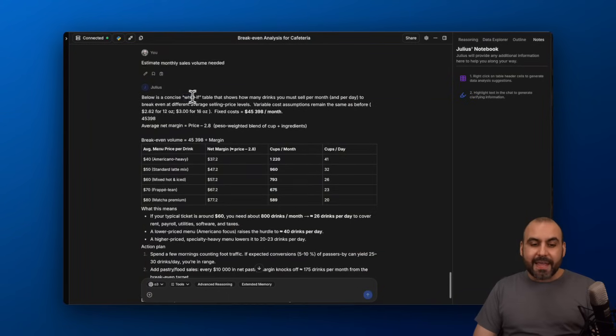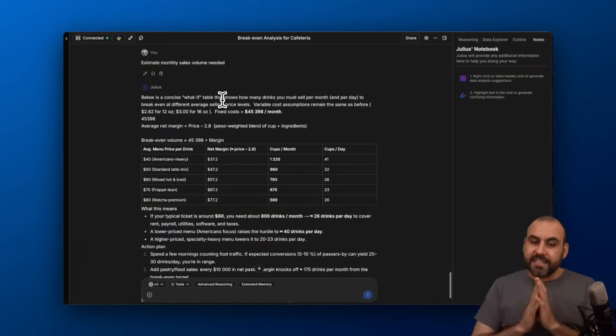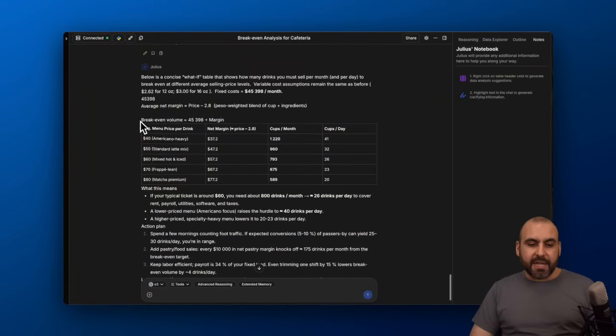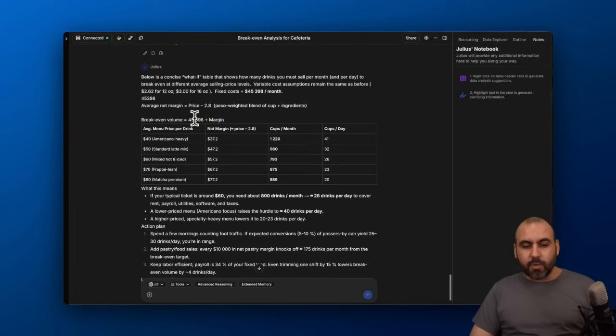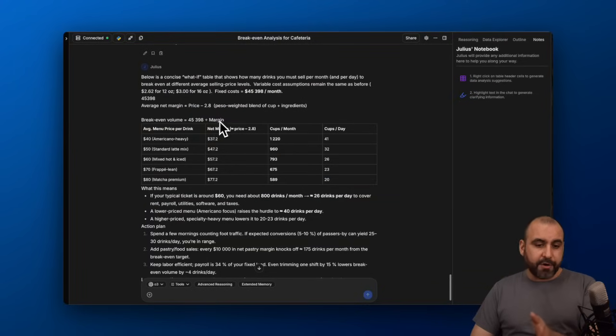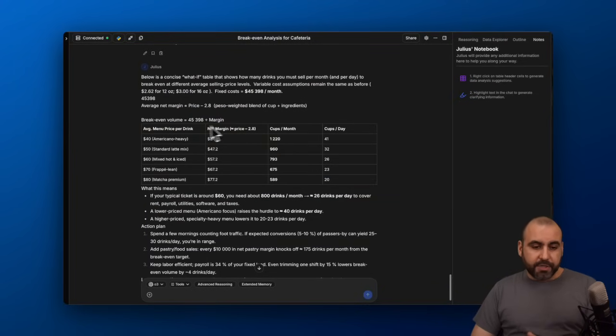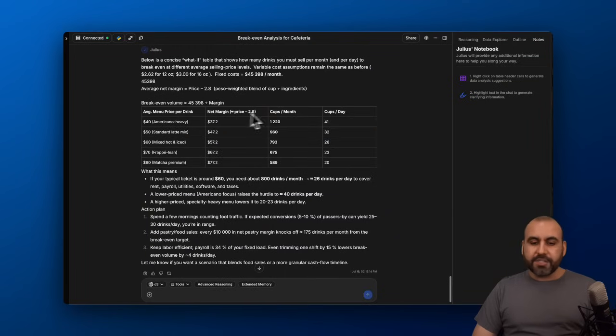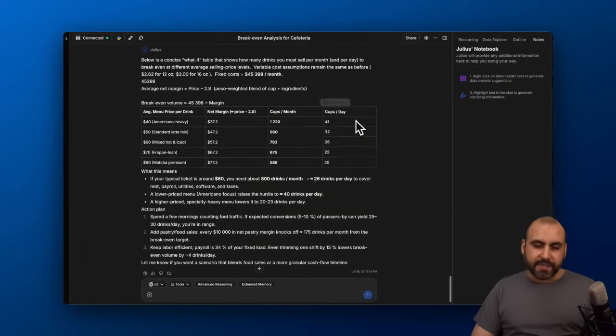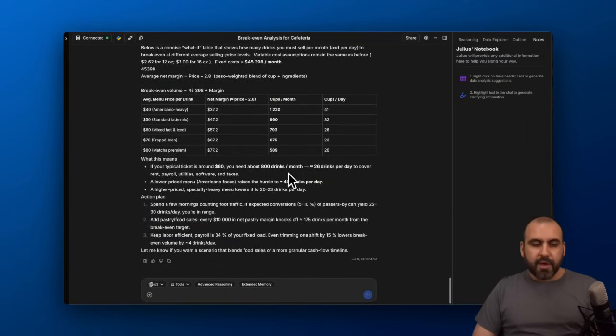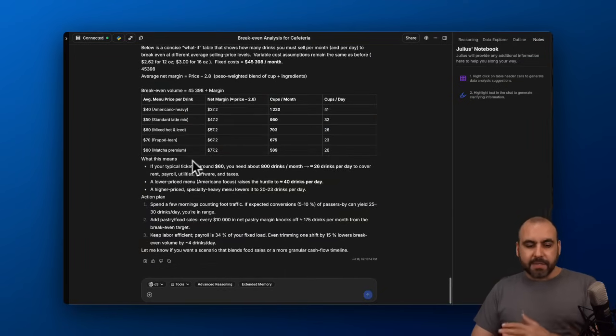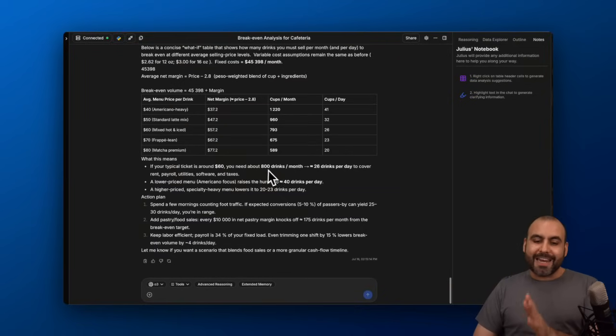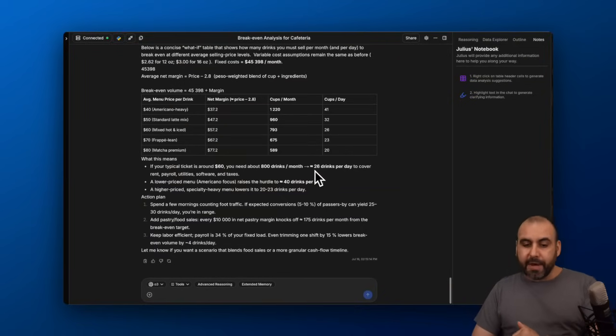This is a what-if, right? What if a certain scenario happens? You can see break-even volume equals 45,398 divided by margin. So the average menu price per drink, then a margin, cups per month, and cups per day. This is what I need to sell. So what does it mean? If your typical ticket is around 60 pesos, you need around 800 drinks per month.